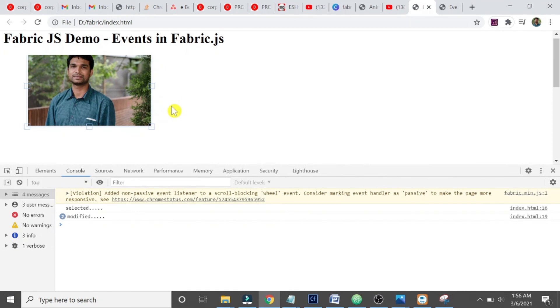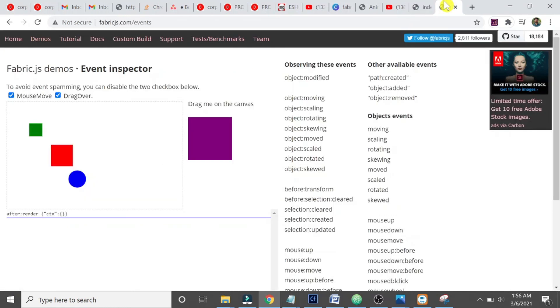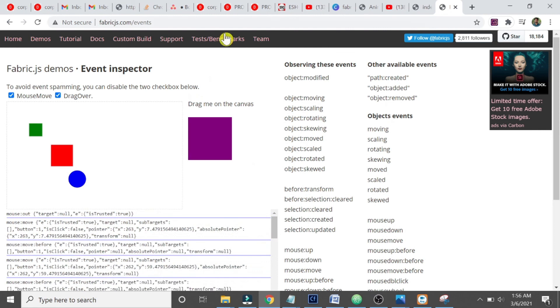And you can look at the Fabric.js tutorial and in documentation for other numerous events actually.